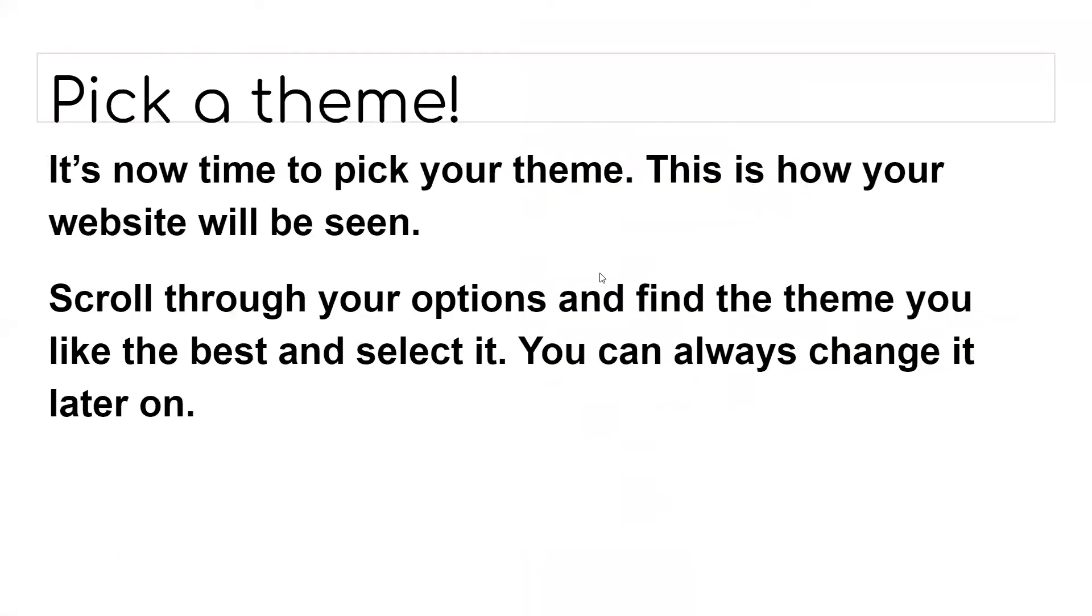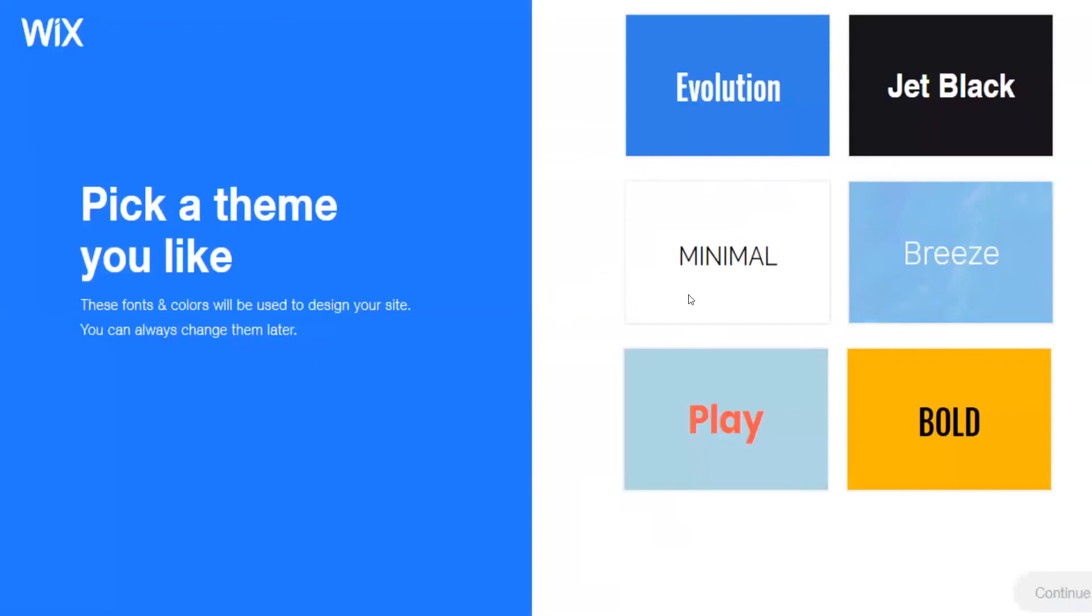And now it is time to pick your theme. This is how your website will be seen. Scroll through your options and find the theme you like the best and select it. You can always change it later on. So these are the types of themes you'll see: Evolution, Jet Black, Minimal, Breeze. These fonts and colors will be used to design your site and you can always change them later.